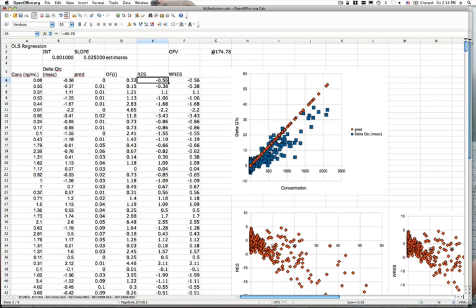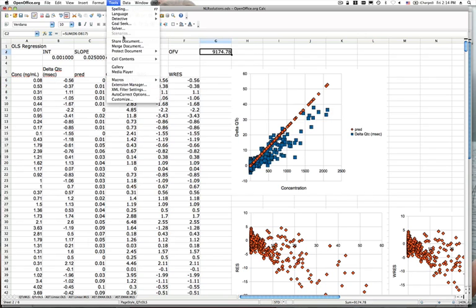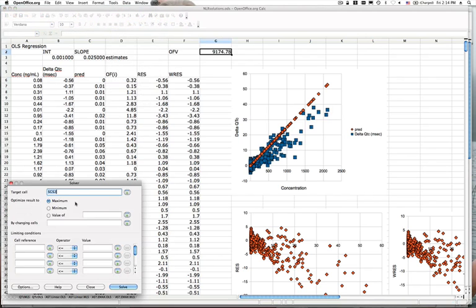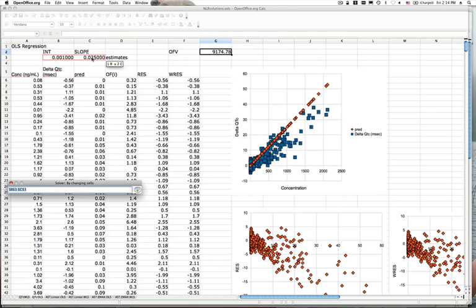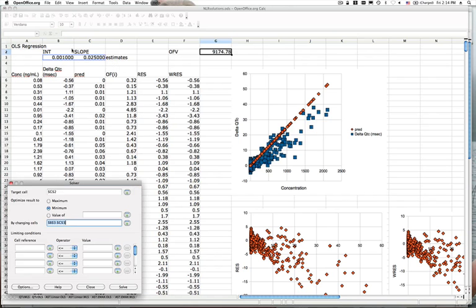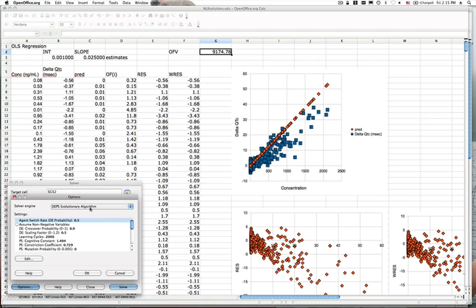We're going to use the solver tool again to estimate this. Setting G2 to a minimum by changing our parameter values — B3 and C3, the intercept and slope. In this case we don't need constraints, because this is a delta QTC and there might be a small negative offset on the intercept. From the graphics it looks pretty clear the slope is positive, but just for illustration purposes I'm not going to set any constraints on this parameter. We'll use the evolutionary algorithm.